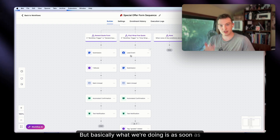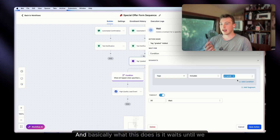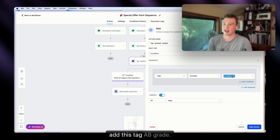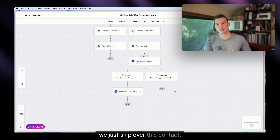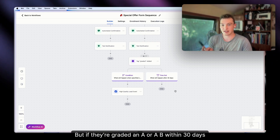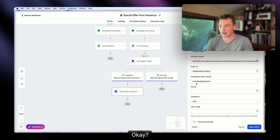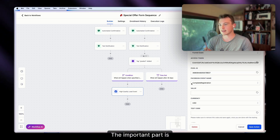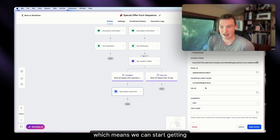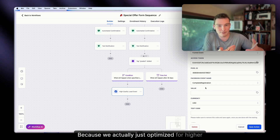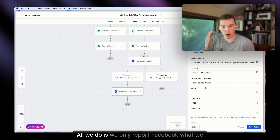As soon as someone fills out the form, we report the Lead event, send out automated texts, then have a wait step that waits until we add the 'AB grade' tag, with a 30-day timeout. If the timeout hits, we skip the contact. But if they're graded A or B within 30 days of being created, we report to Facebook a 'Complete Registration' event. You can use whatever event you want — the key is we can now optimize for people who trigger that event, getting much higher quality leads.